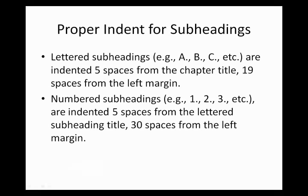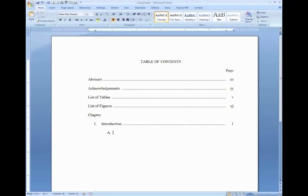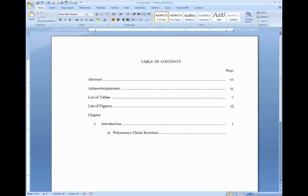Back to our blank document. From the left margin, count 19 spaces and type your lettered subheading, followed by a period, two spaces, and then the title of the subheading. After the title, insert one space, followed by a tab for the leader dots, and another tab for the page number.